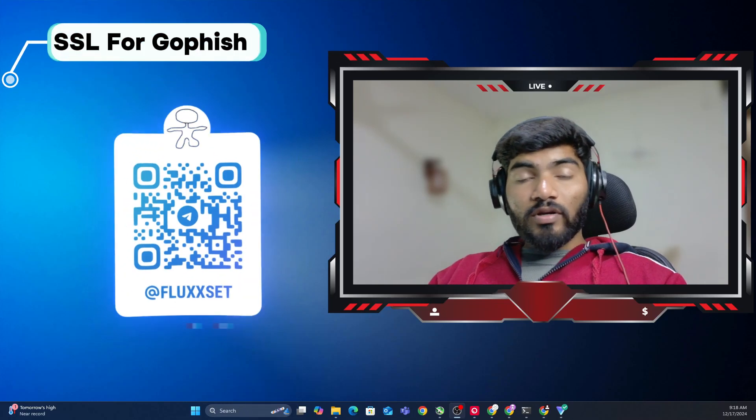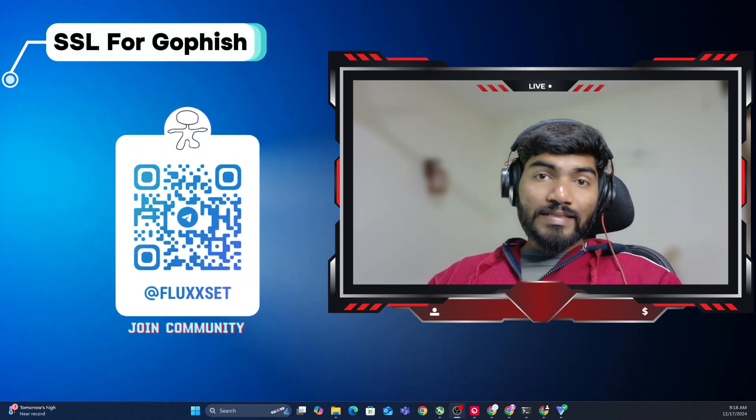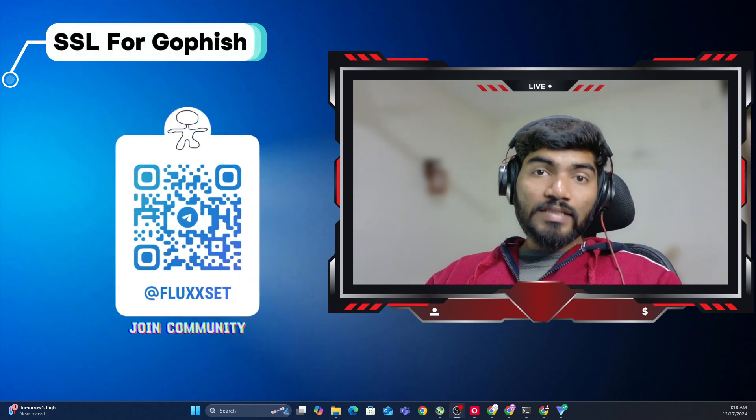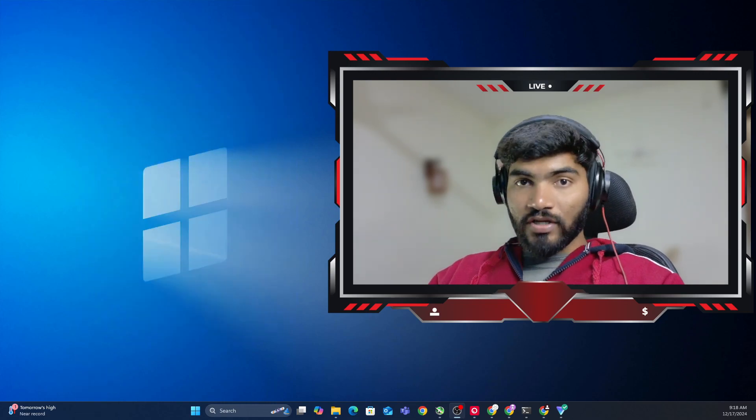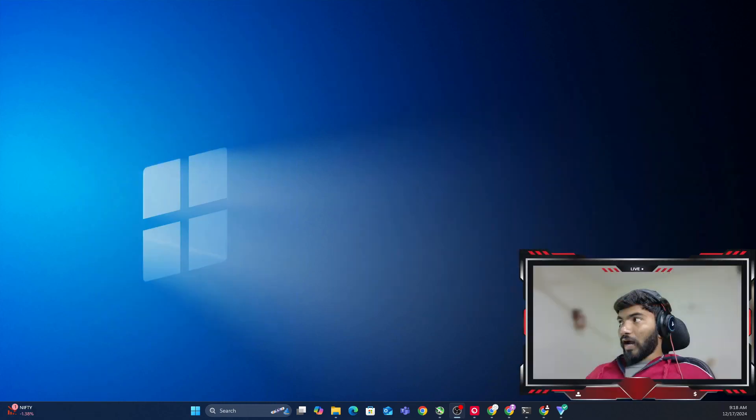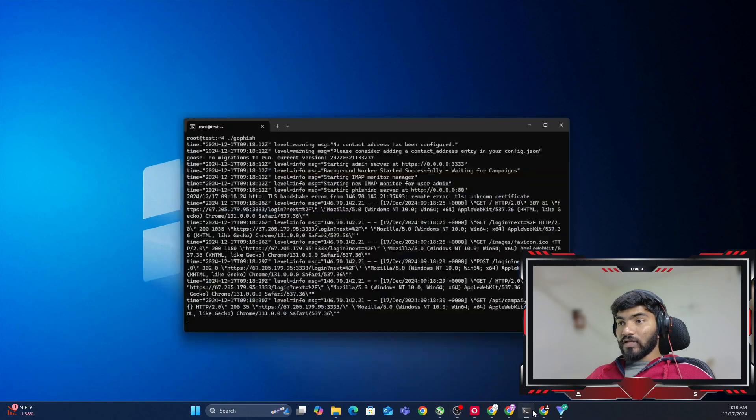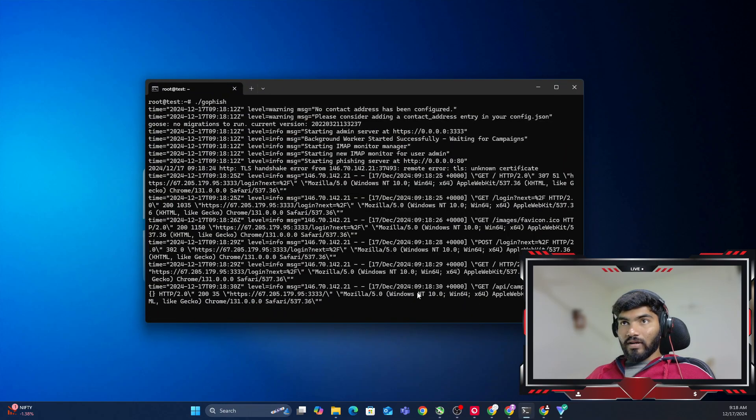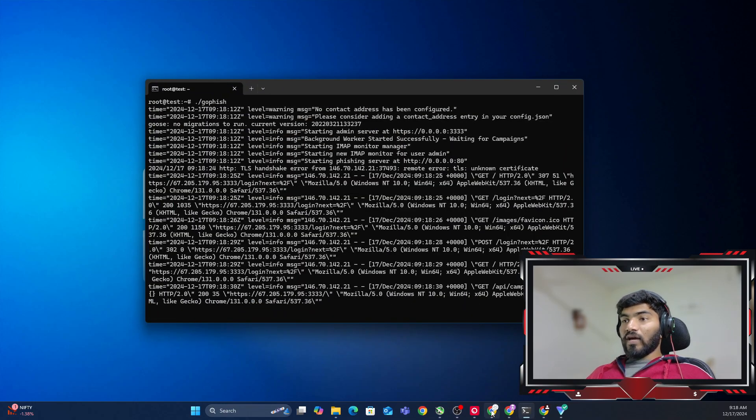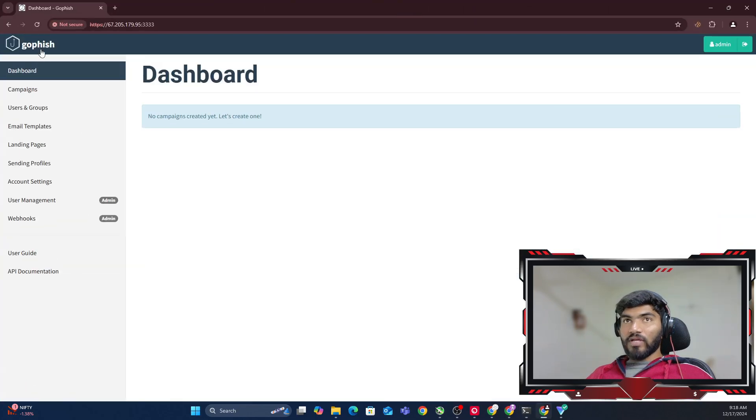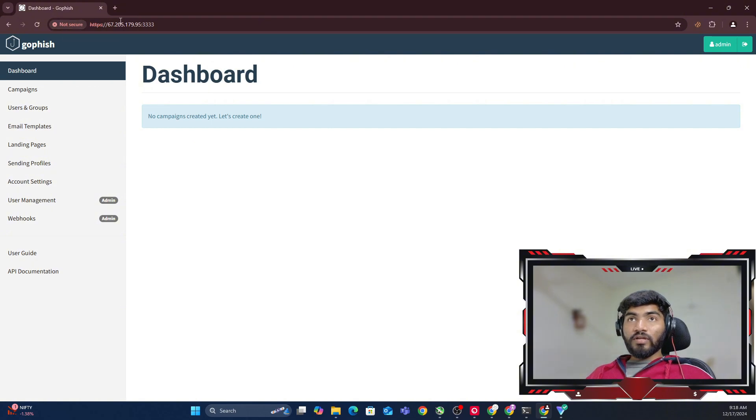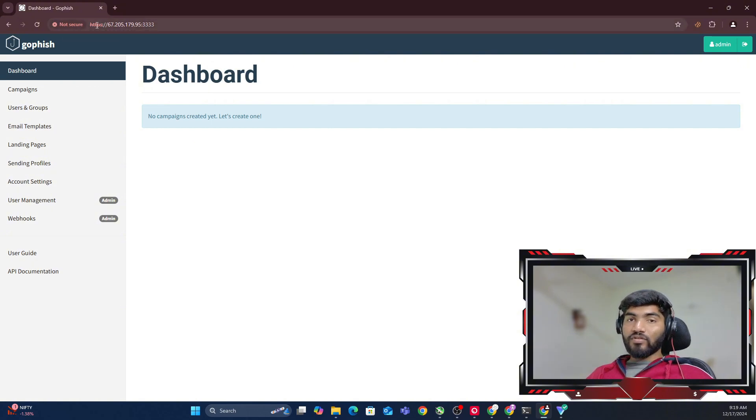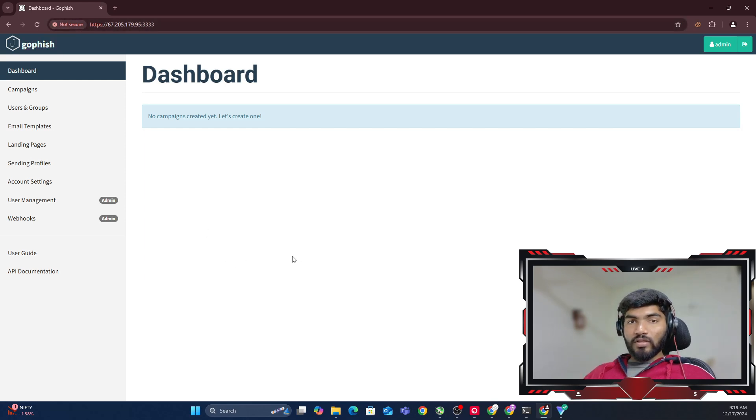Hey everyone, welcome back. In this video, we're going to see how to set up an SSL certificate in GoFish. In the last videos, we installed GoFish and it's running on this server. When I open GoFish in my browser, it shows this red icon saying 'not secure,' which means the connection is not secure. This warning is what we're going to solve in this video.